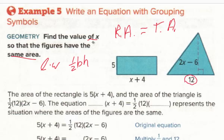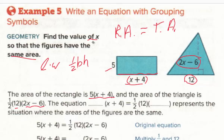In the context of this problem, the base is 12 and the height is 2x minus 6. The area of the rectangle — length times width — is 5 times (x + 4). Since x + 4 represents the entire side, it must be in parentheses. The area of the triangle is one-half times 12 times (2x − 6). So the equation is: 5(x + 4) = ½ · 12 · (2x − 6), representing rectangle area equals triangle area.